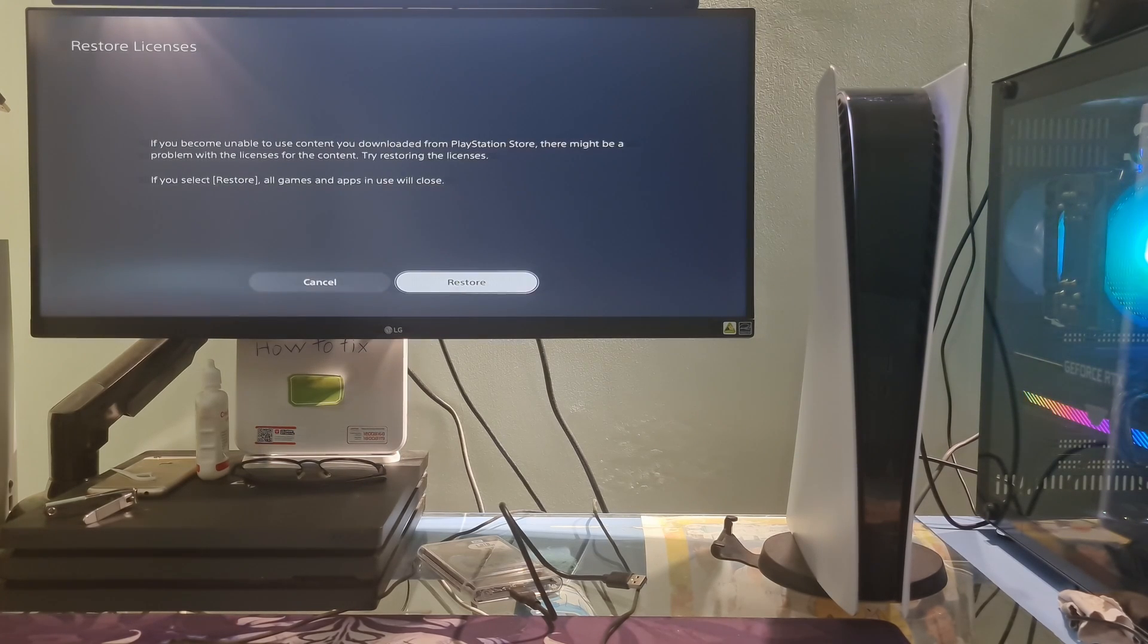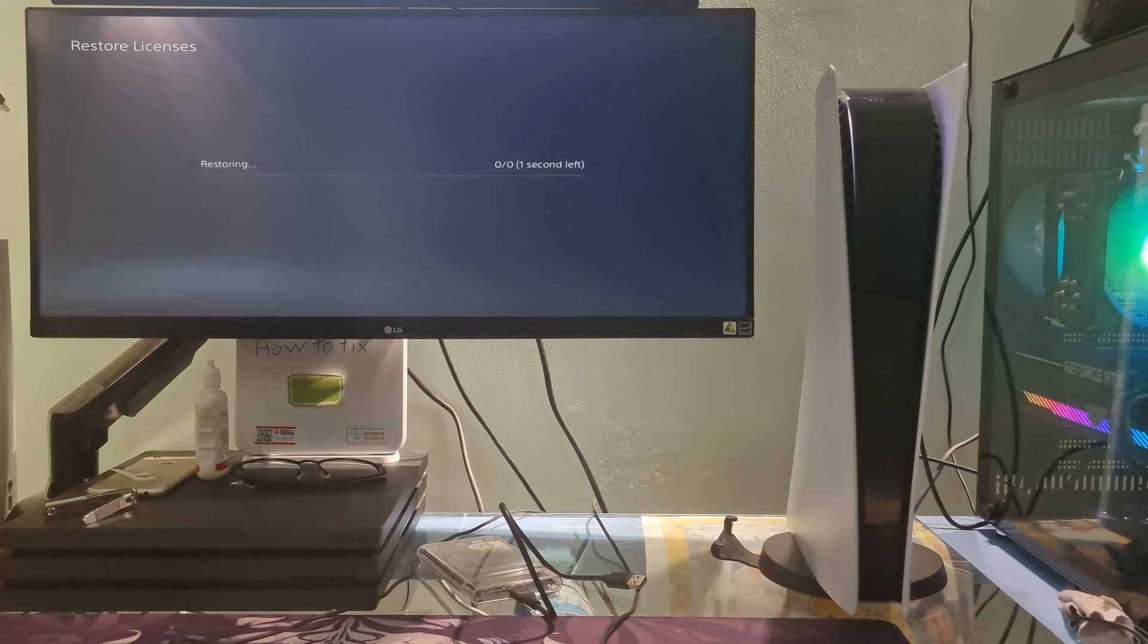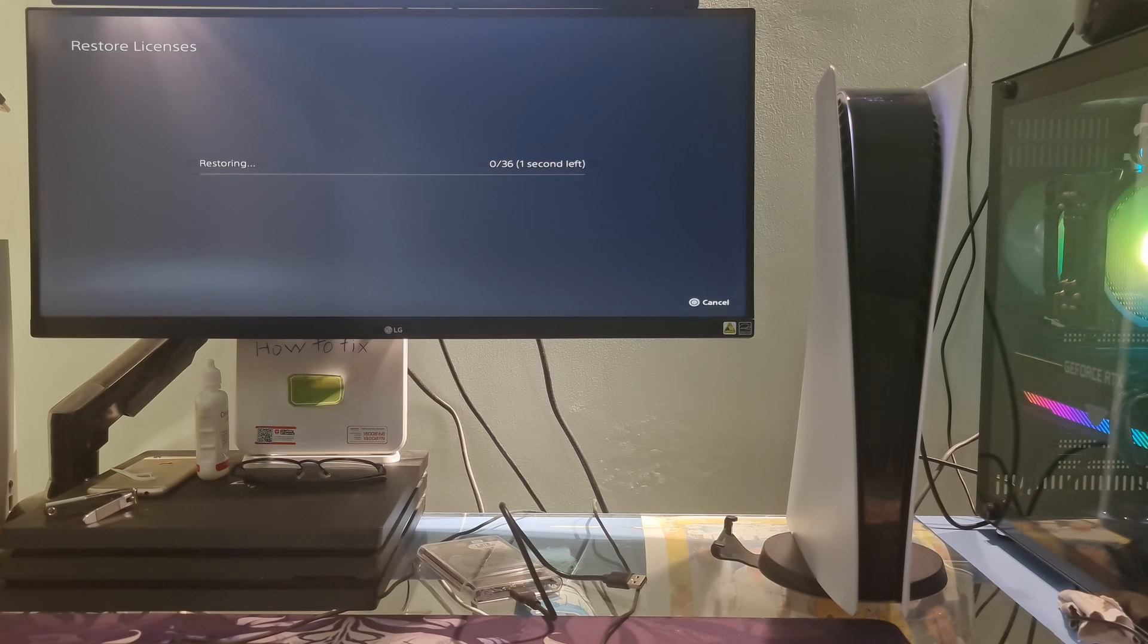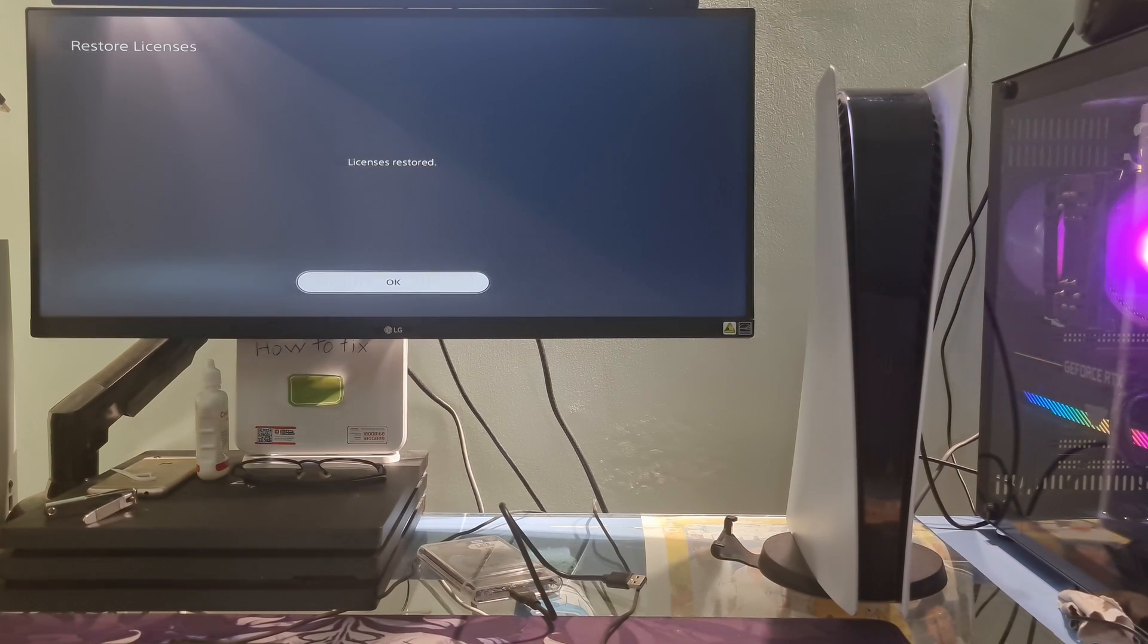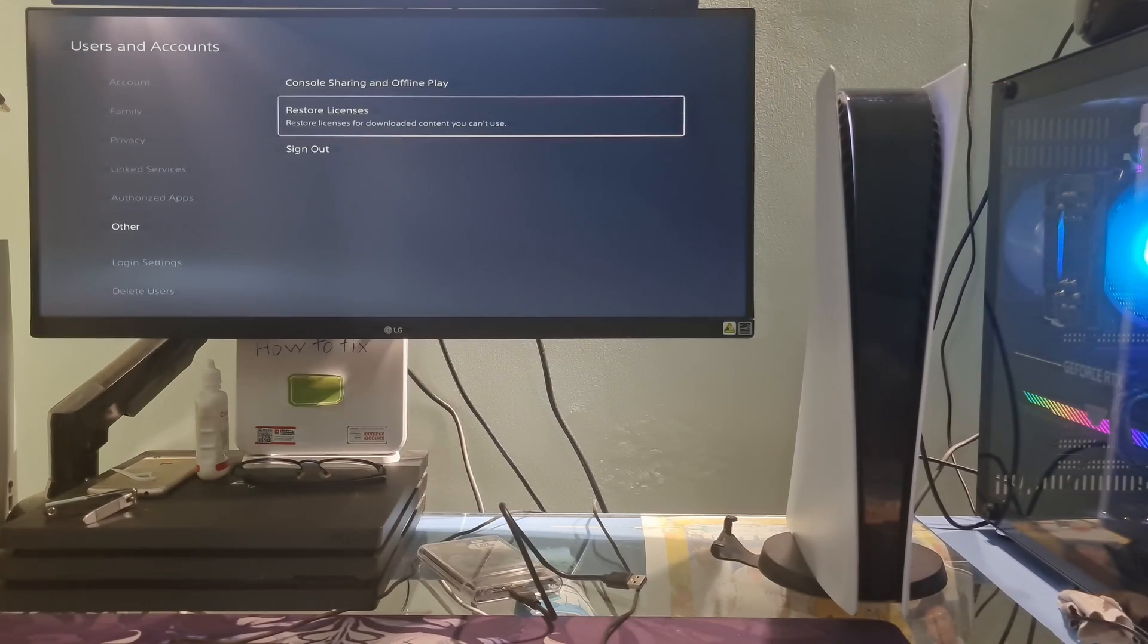Select Other, then select Restore Licenses. Once done, try check if error code CE1207066 is gone.